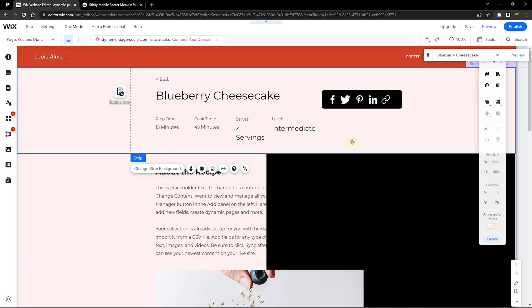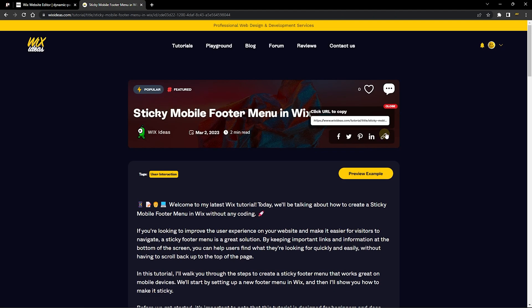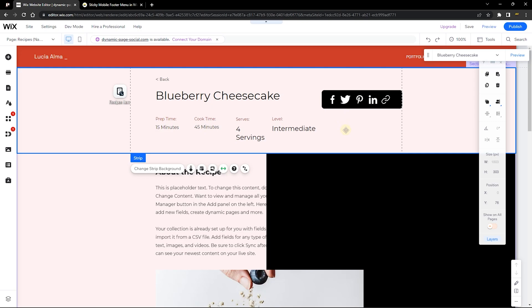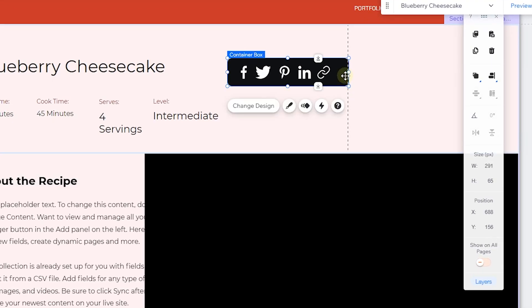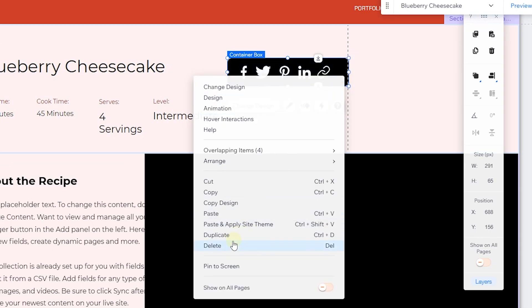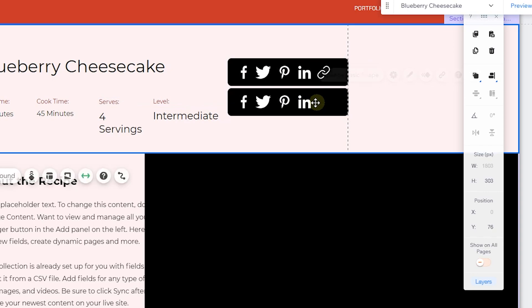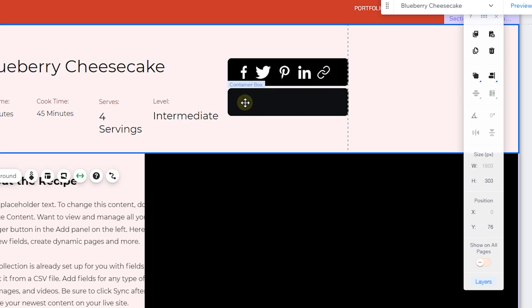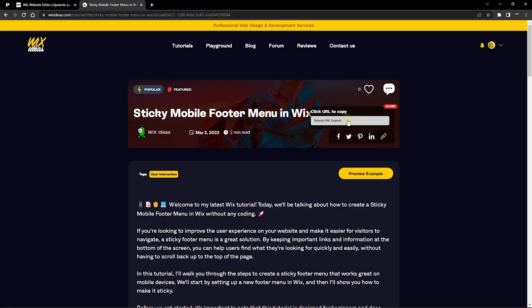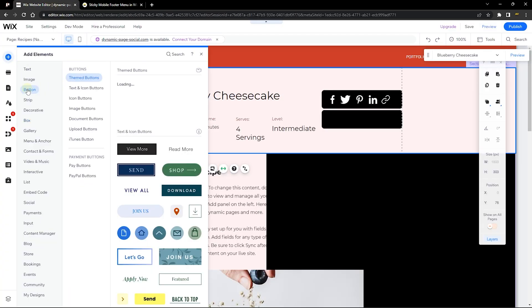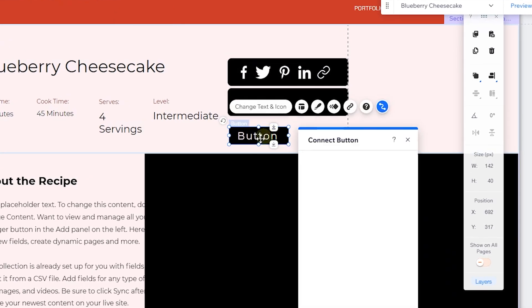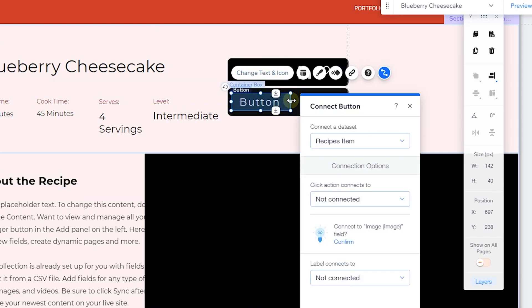Now that all the icons are added, I need to add a separate box that holds a button element for copying the URL. I'm going to duplicate the existing box by right-clicking and selecting Duplicate, then drag it down. I'll delete all the icons from it so the only thing in this box is a button element — the one that copies the URL and shows a confirmation message.